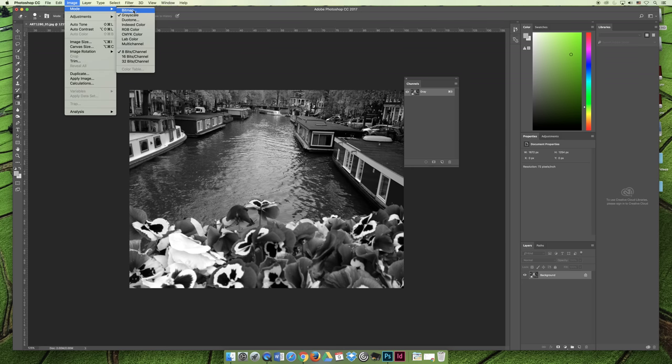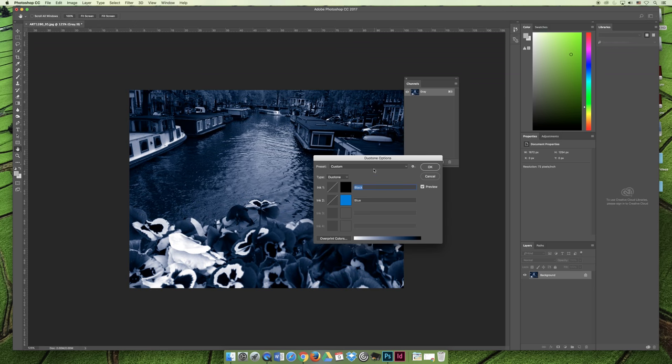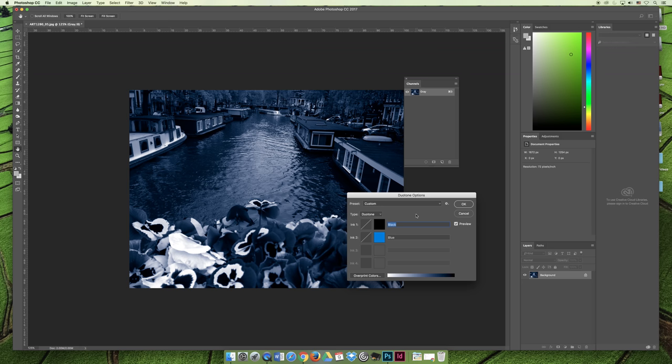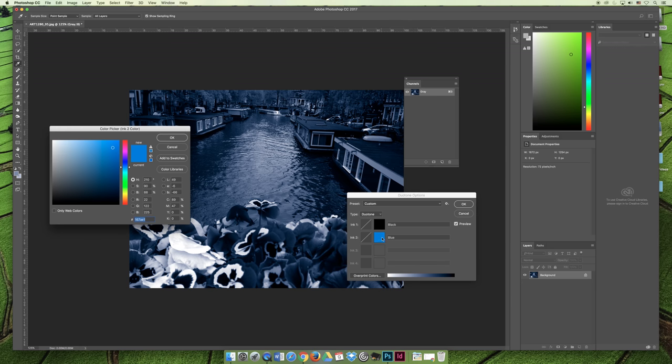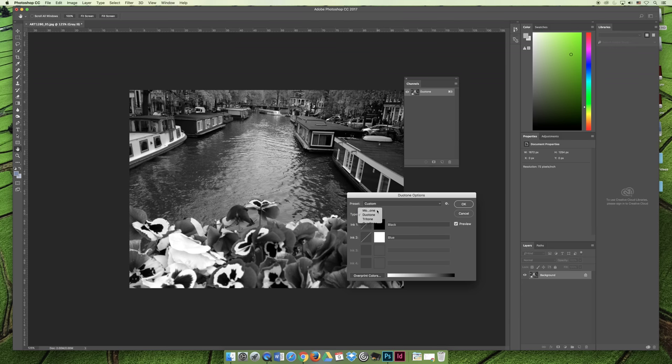Duotone actually is a three-step process because once you make it a Duotone, you have to choose your Duotone settings. By default, it might look something like this, and you might say, well, that just looks like a Grayscale image, and you would be correct because a Grayscale image only has black and white. So if you create a Duotone out of black and white, you're really just creating a Grayscale image. You need to choose your color. Instead of a Monotone, which is what a Grayscale would be, you'd have to choose Duotone.